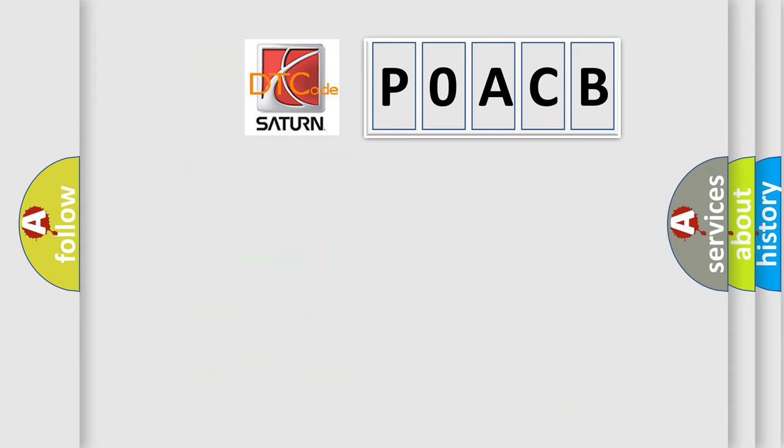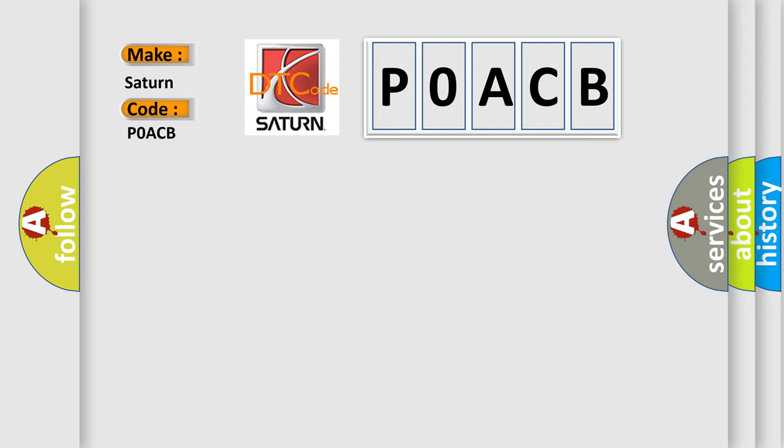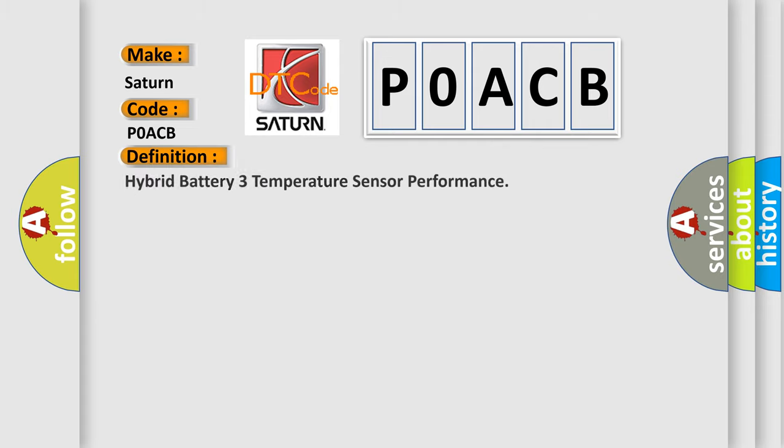So, what does the diagnostic trouble code POACB mean specifically for SEAT and other car manufacturers? The basic definition is: Hybrid battery 3 temperature sensor performance. Here is a short description of this DTC code.